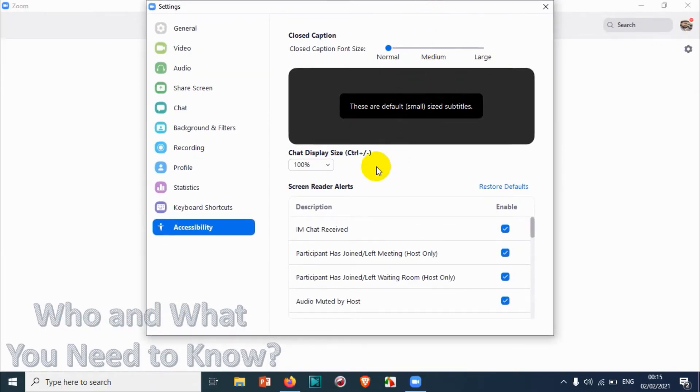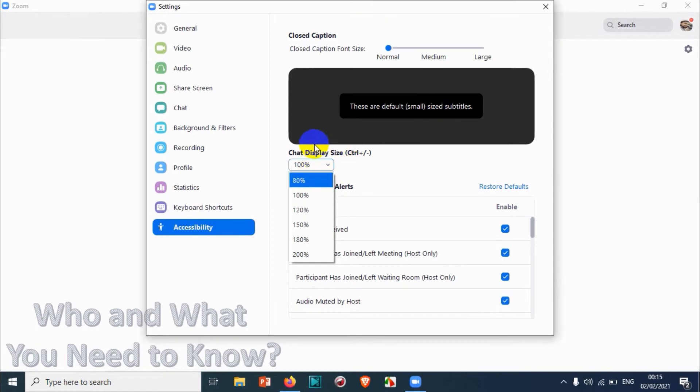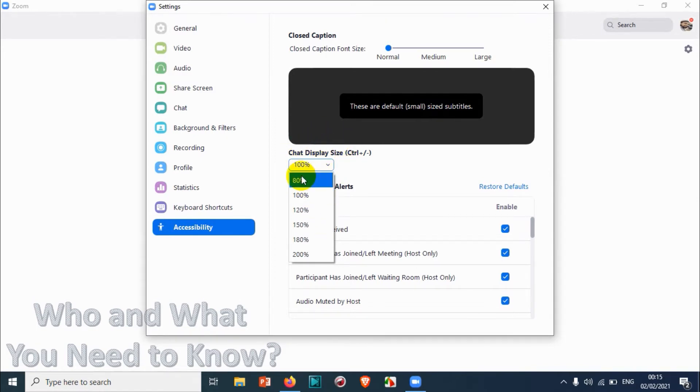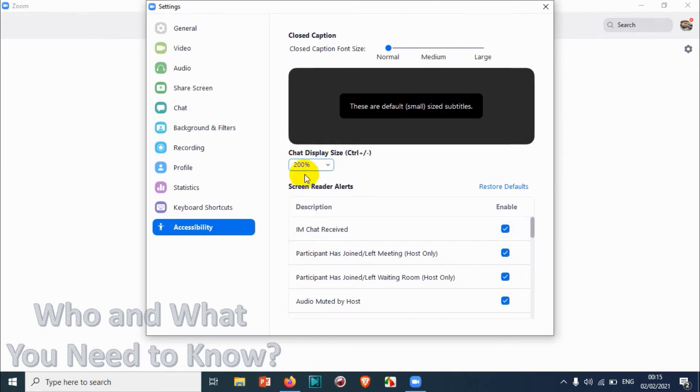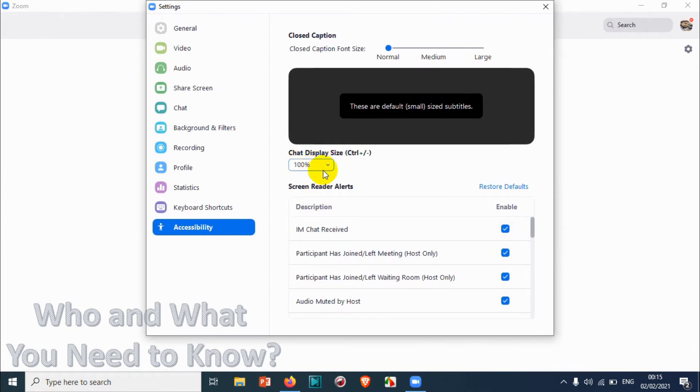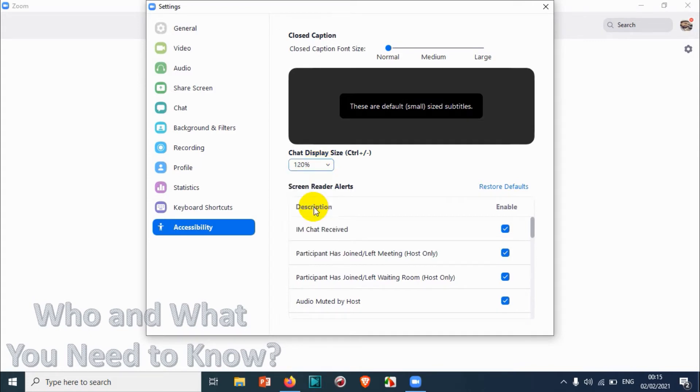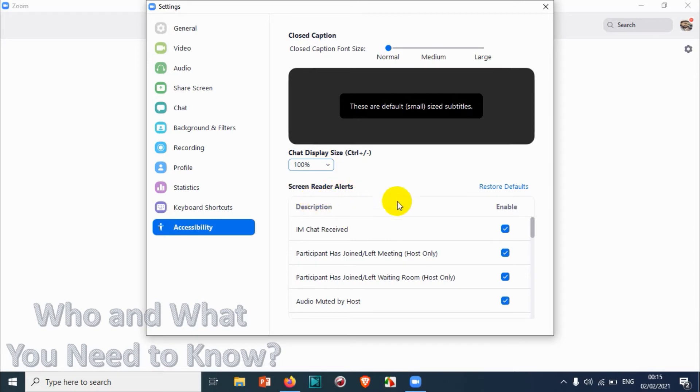This is how you can change the caption size. You can also change the display size of the chat box. Default is 100%. You can make it 80% if you want to make it a little smaller, and you can maximize it up to 200%.